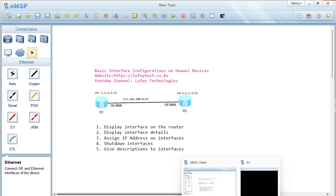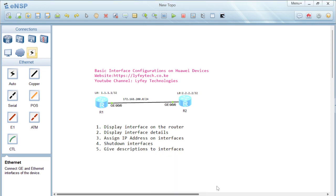Hello guys, welcome back to Life Technologies channel, thank you for watching. Today we'll be doing a quick lab on how to do interface configurations on Huawei devices. This is one of the basic operations when you are setting up your network — you need to know which interfaces you have on the router.